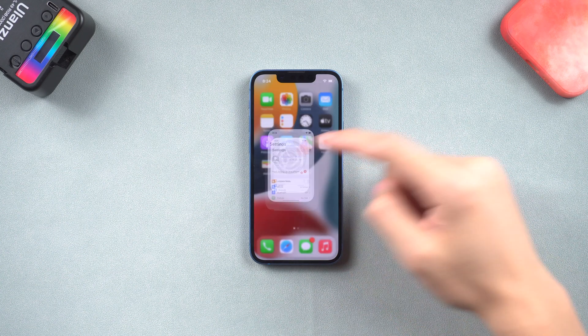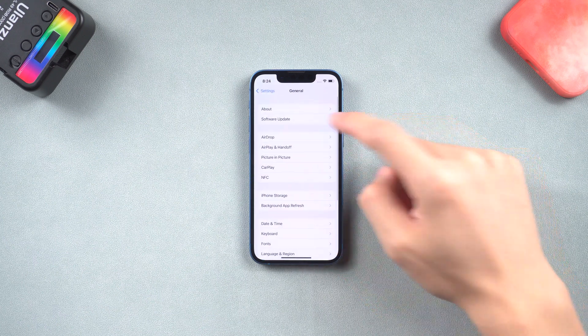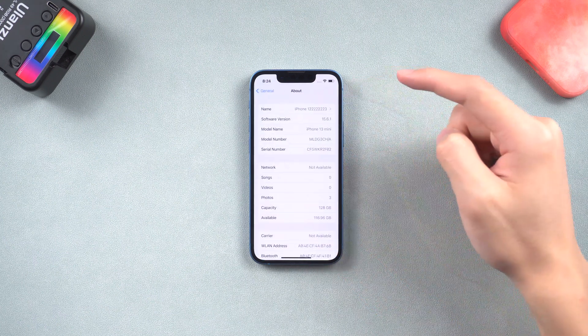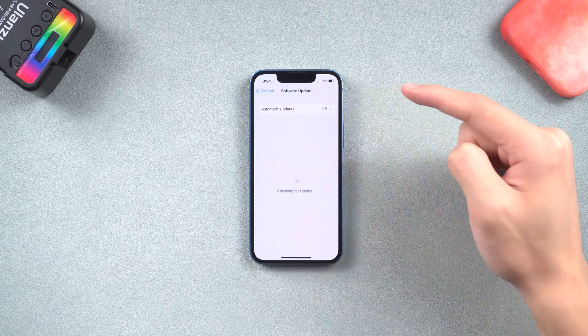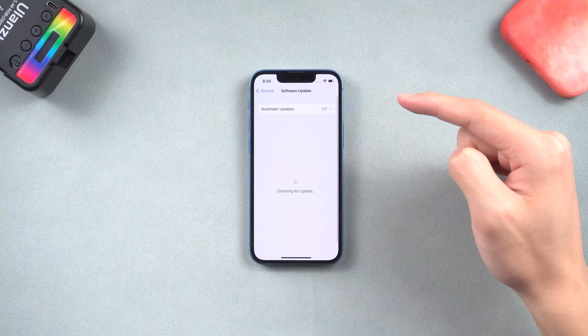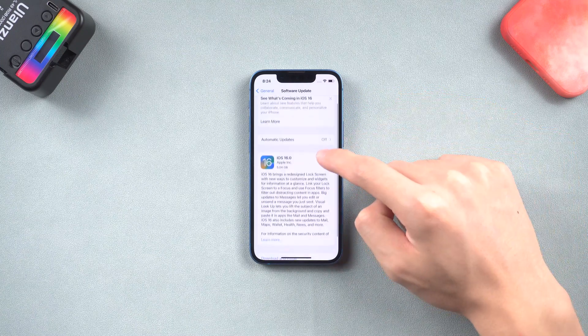Hey everyone, welcome back. iOS 16 just released, I know many of you are excited about it, but some people's iPhones just won't update to iOS 16.